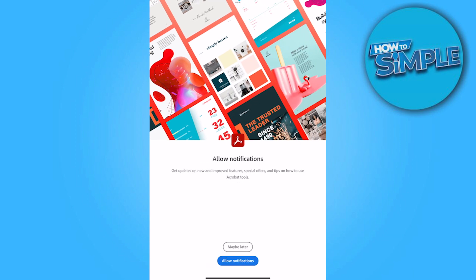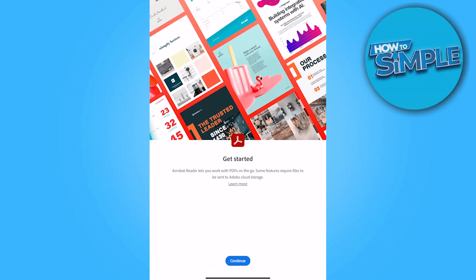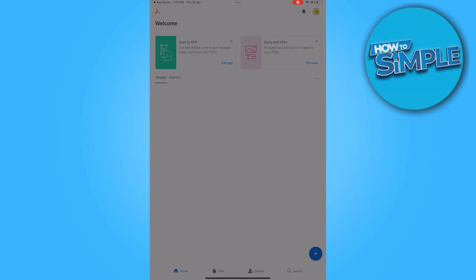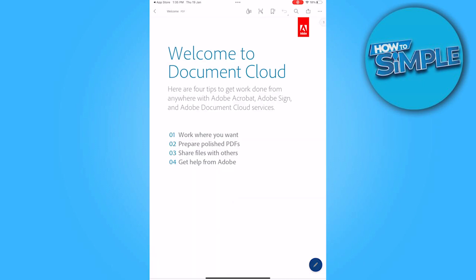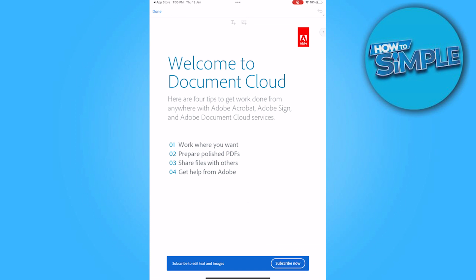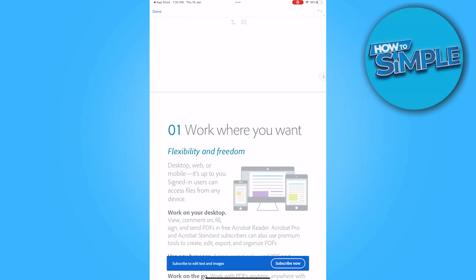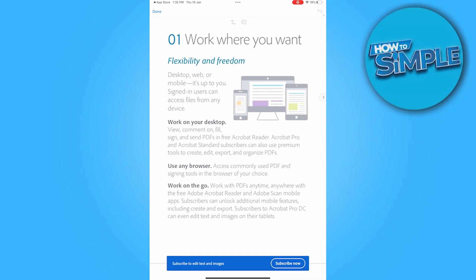Once you are in, you have to click on Next and continue through all the privacy matters. Now you have to go on the PDF files, select the PDF, and here you have to go on Edit PDF. And here you are in. So yeah, this is how you can edit PDF files on iPhone for free.